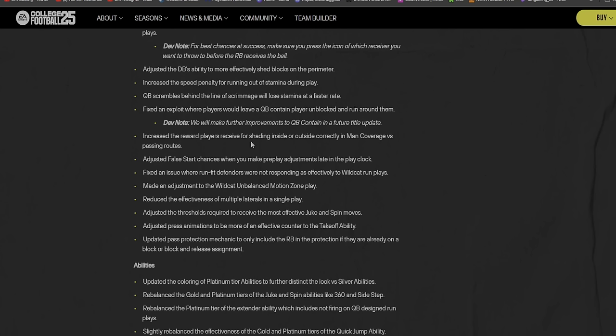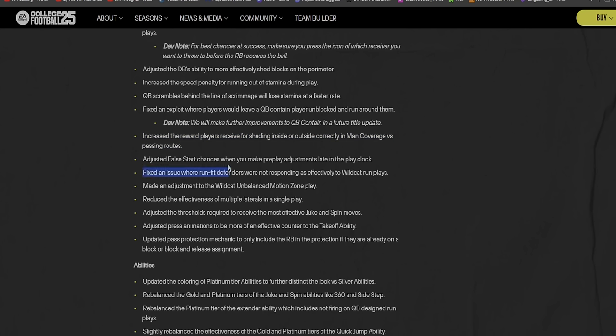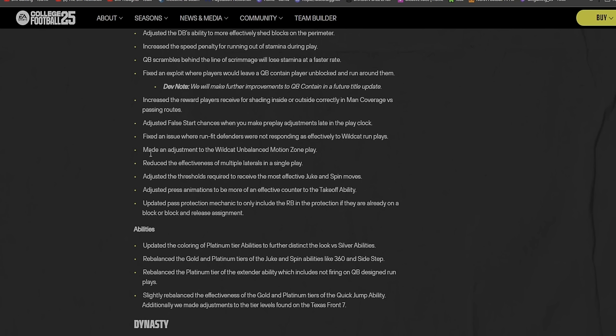You watch guys like Michael Vick, Lamar Jackson, these mobile quarterbacks and stuff, and it's like why in the heck are they not, you know what I'm saying? I'm gonna go to practice because I know some of these updates don't take place unless you restart your dynasty. Fixed an exploit where players would leave a quarterback contained player unblocked and run around them.